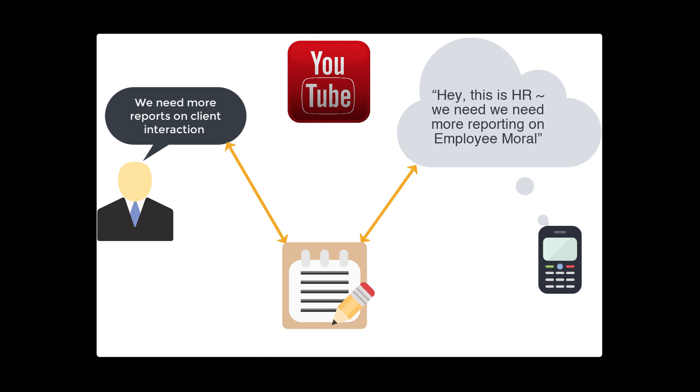That's it on the single responsibility principle. Hope that helped out. If this was helpful, like and subscribe. And next we will get on to the open-closed principle.